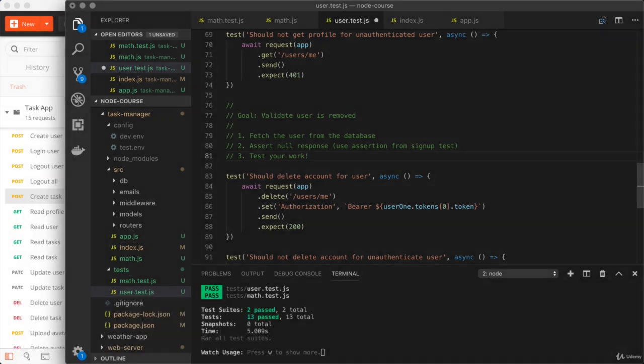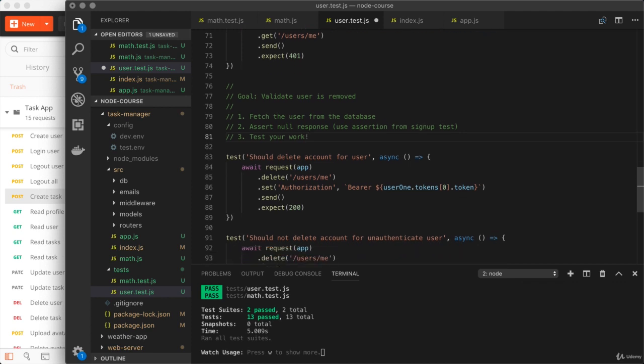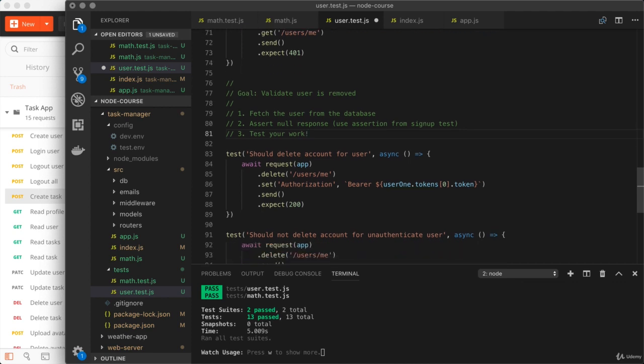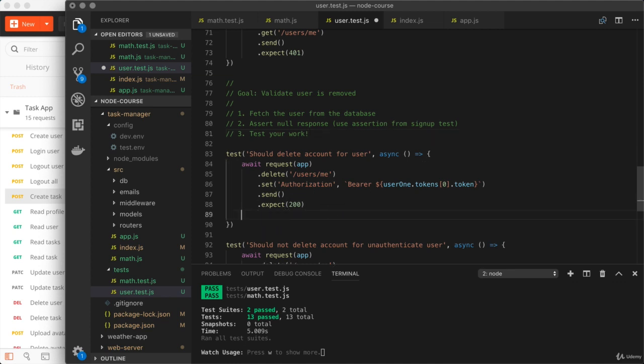All right, how'd that go? Let's go ahead and kick things off once again by just getting the response. Actually, for this one, we don't need the response. So we'll leave that off right here. We'll start by fetching the user const user equals.